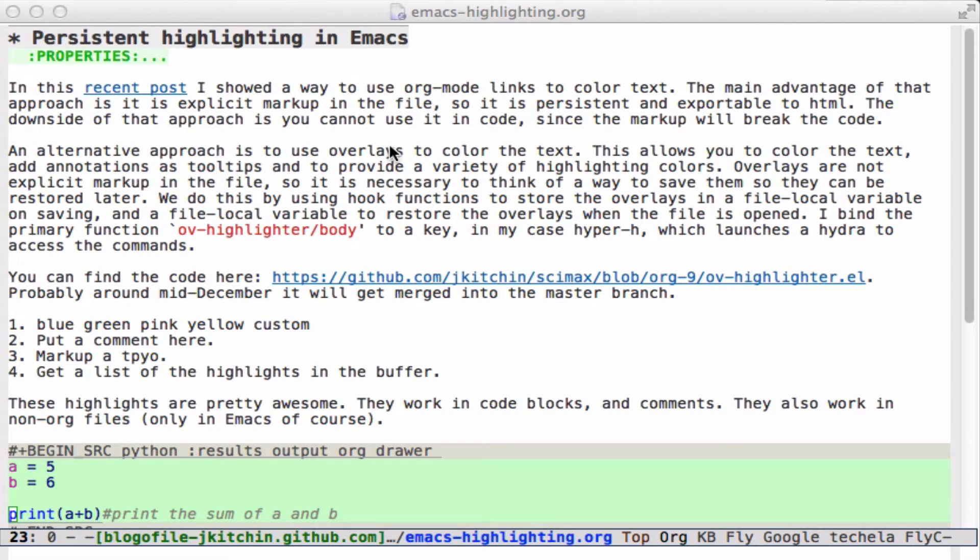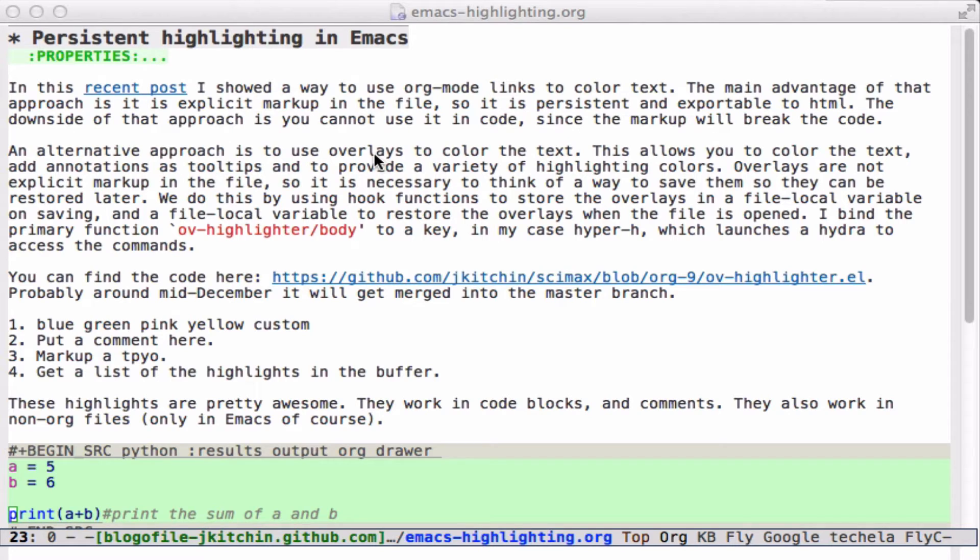An alternative approach is to use overlays. Overlays are independent of FontLock, so you can put them anywhere and they don't change the text. You can put them in code blocks, or even in other non-org mode files. I've been working on OV Highlighter as the approach to do that.